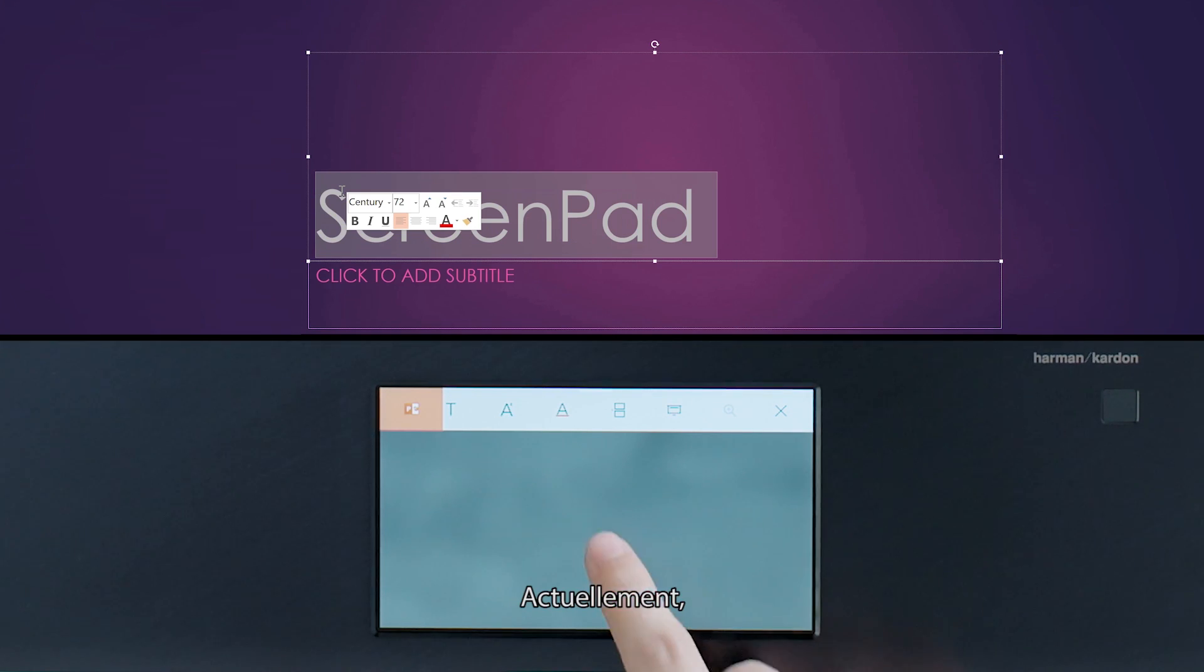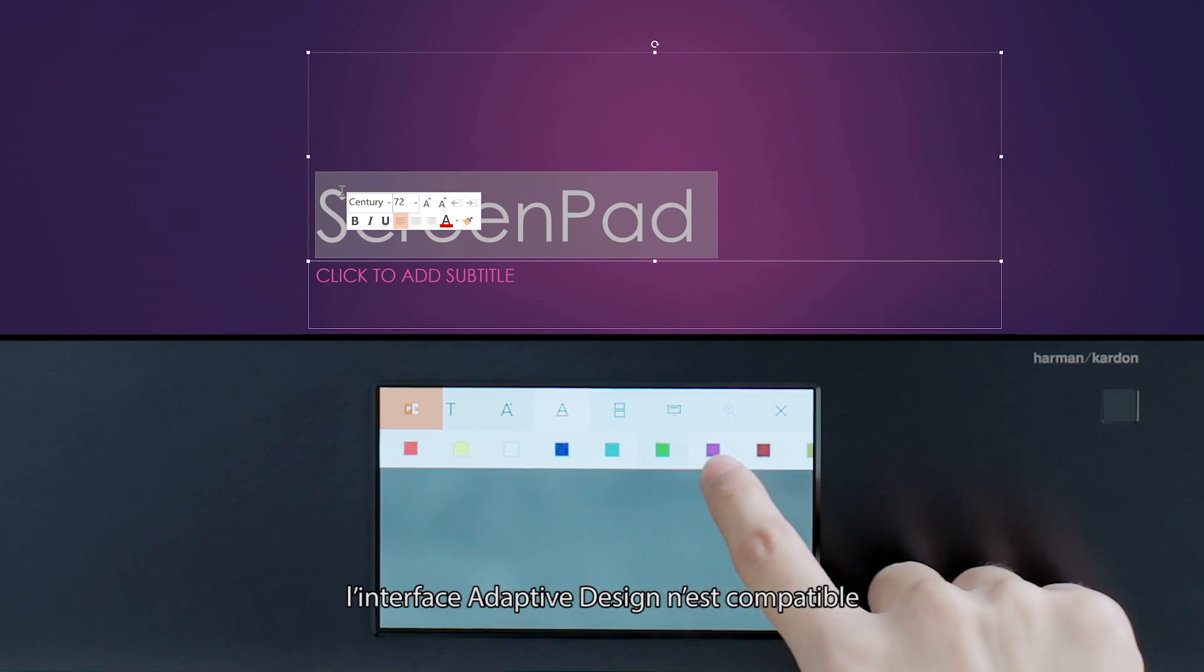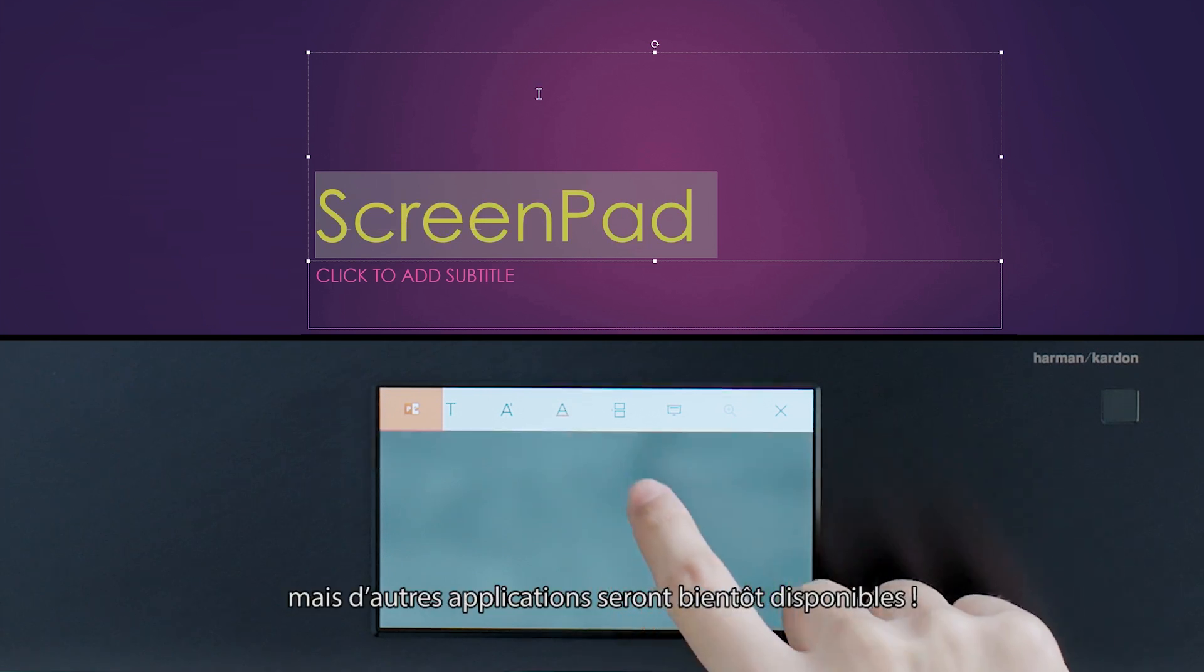Right now, the adaptive interface only works with Microsoft Office, but other apps are on the way.